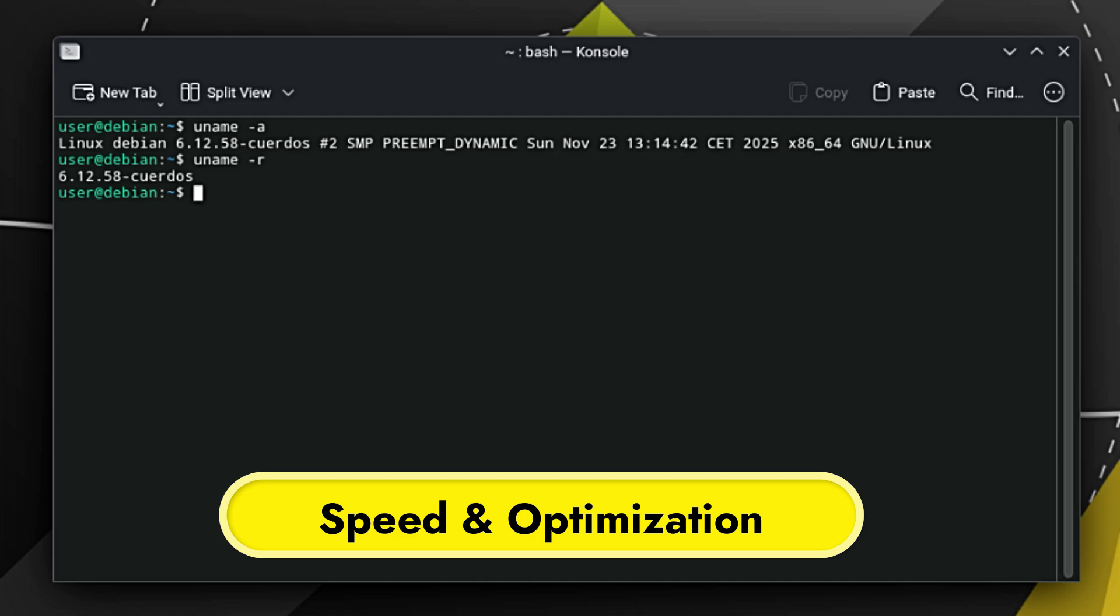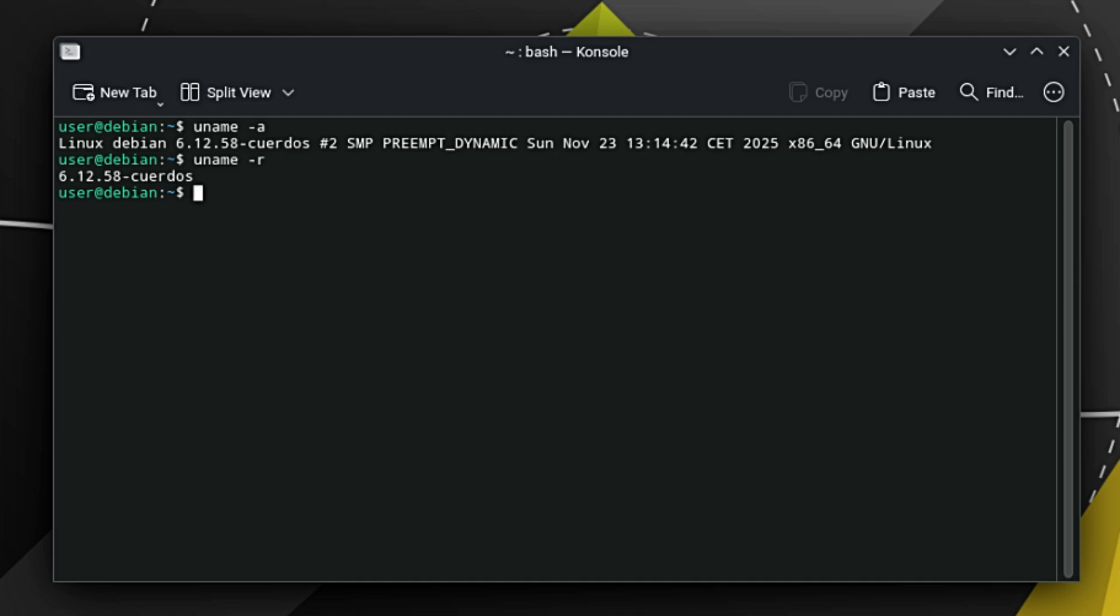Now here is where CuerdoOS separates itself from other distributions. They don't just install KDE and call it a day—they have done some serious work under the hood. First, they use a patched kernel. The kernel is the core of the operating system. CuerdoOS has modified it specifically to optimize how it uses your CPU, your graphics card (GPU), and your RAM. This means the system feels snappier and games run smoother compared to a stock Linux.